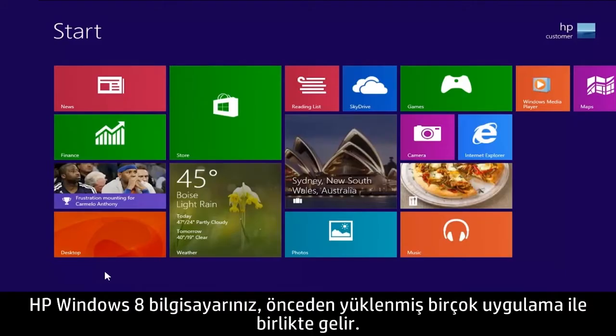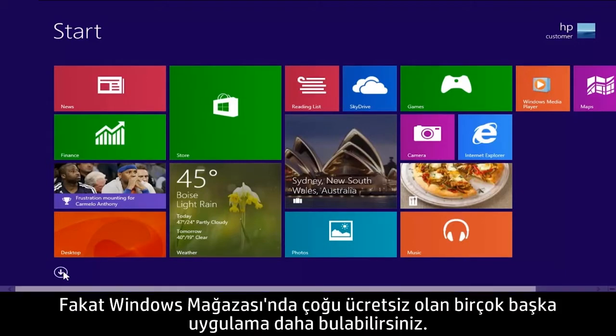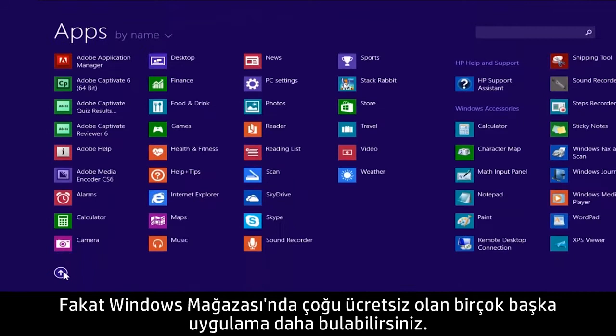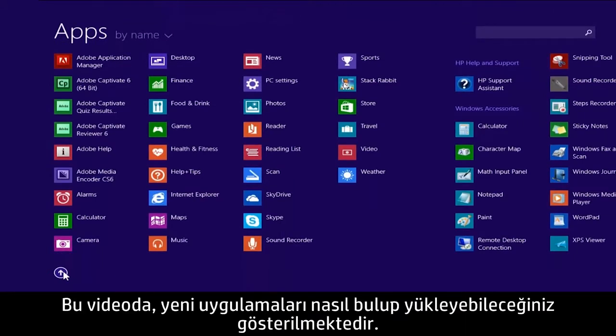Your HP Windows 8 computer comes with many pre-installed apps, but you can find even more apps in the Windows Store, and many of these apps are free. This video demonstrates how to find and install new apps.